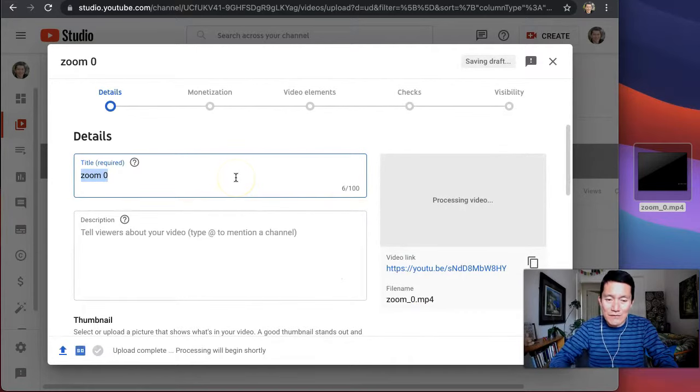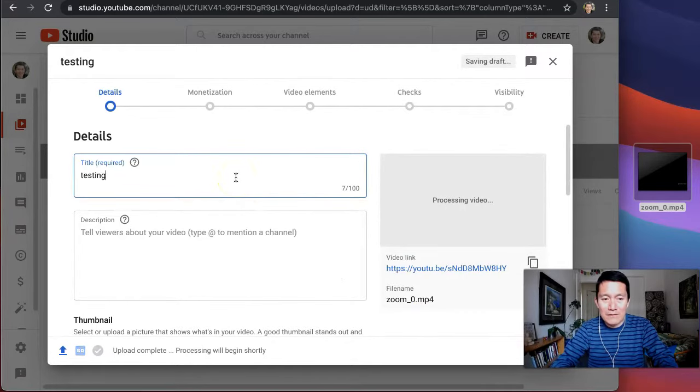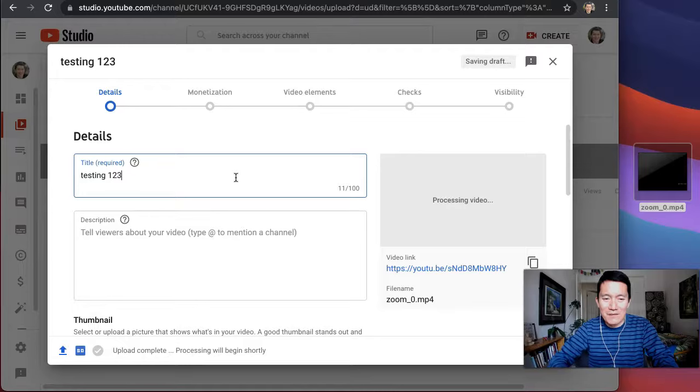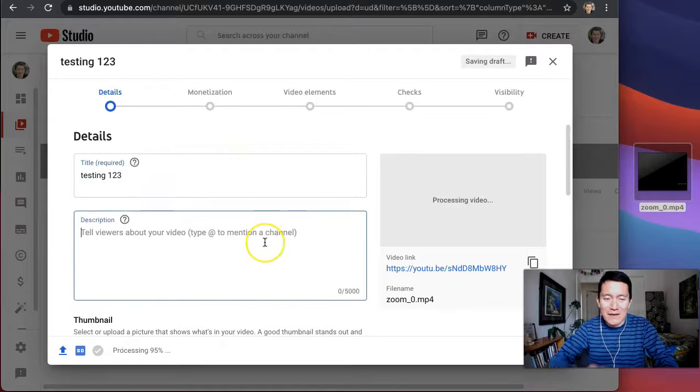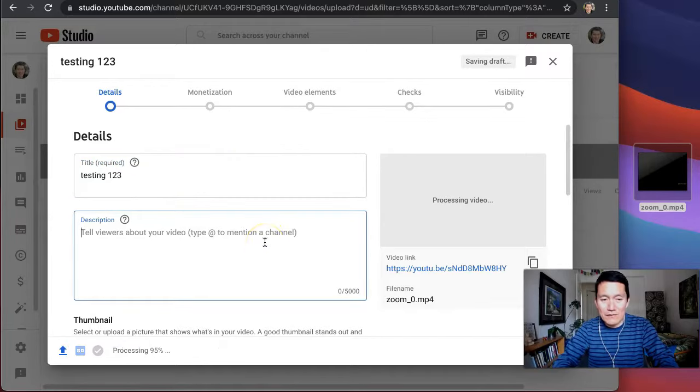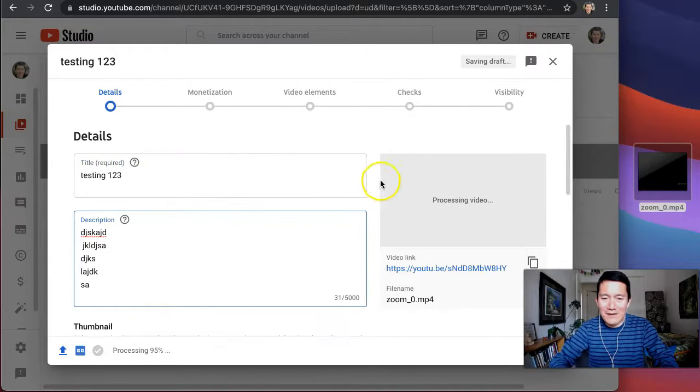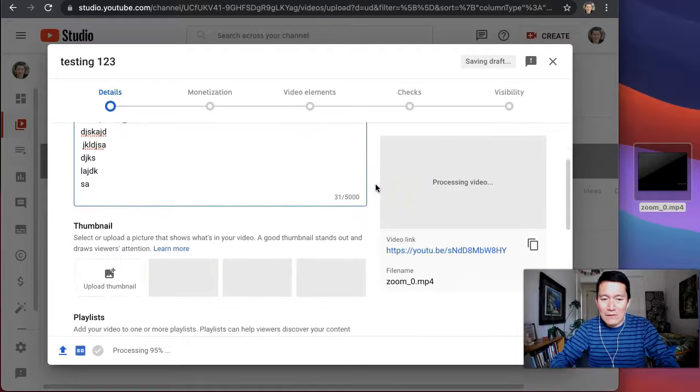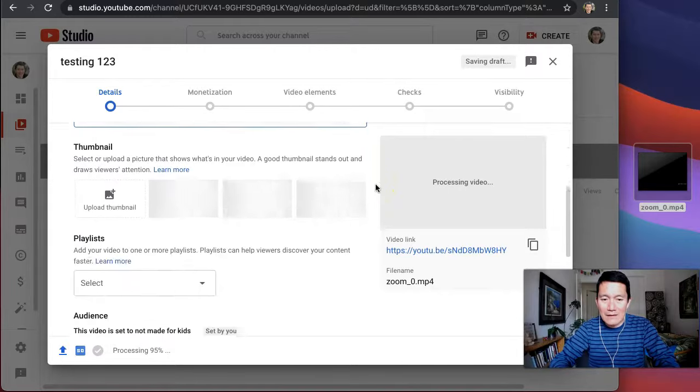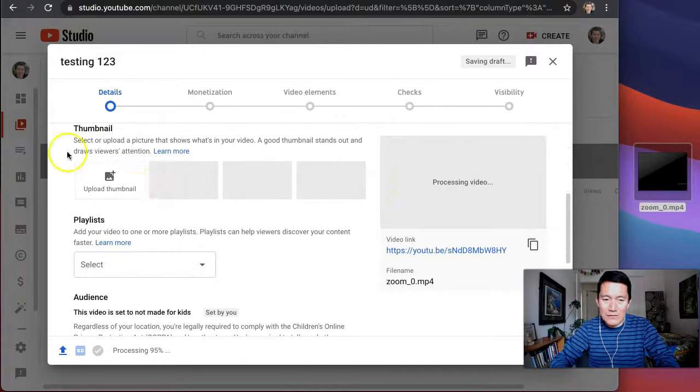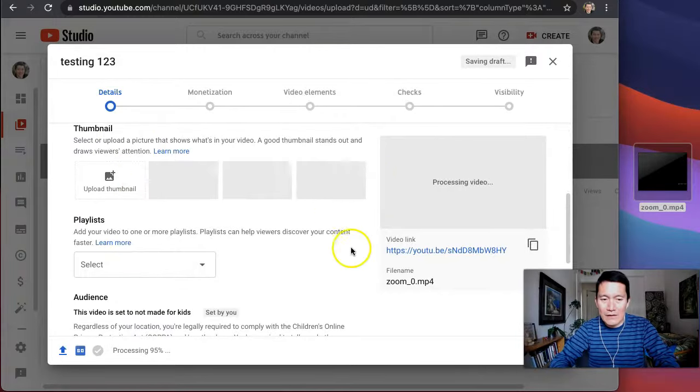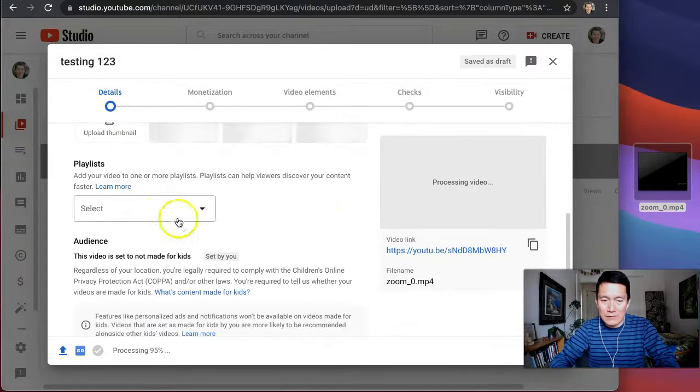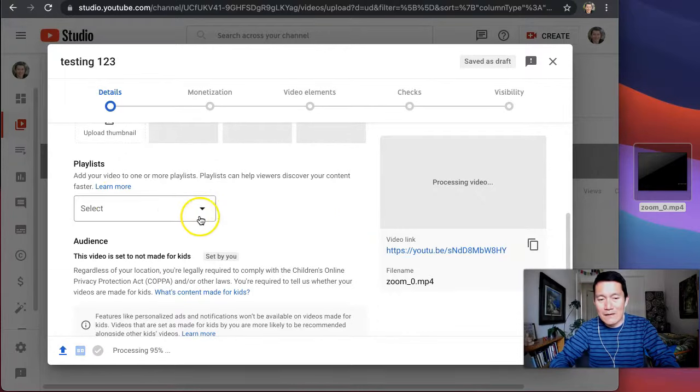And here you name the video testing. I'm just going to make a demo, and the description is whatever you want to type and then scroll down and it's optional to upload a thumbnail. It's optional to put it in the playlist.